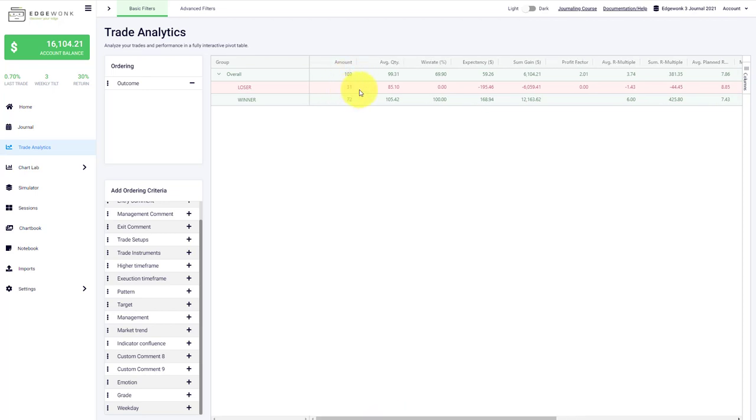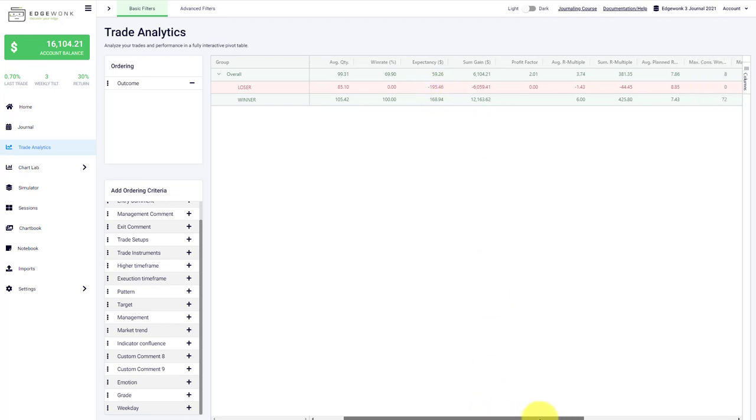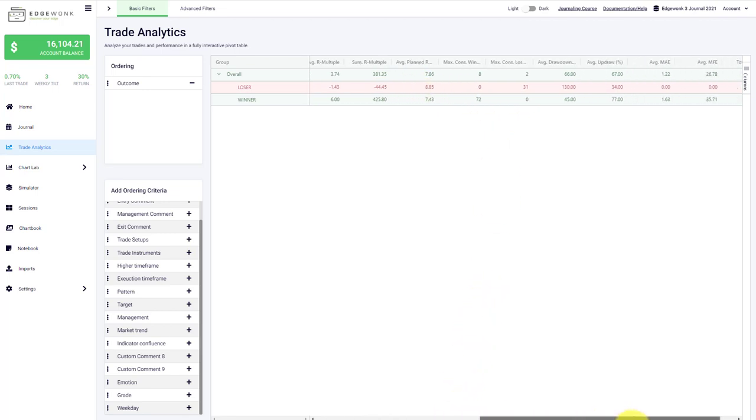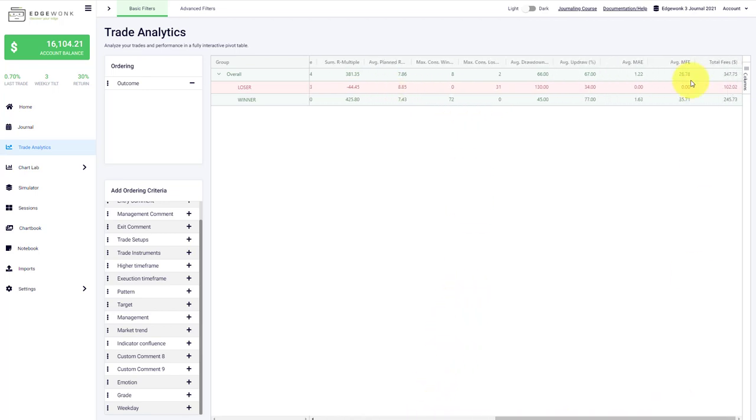We have 31 losing trades, 72 winning trades. What is really interesting here is the expectancy per trade. We can see our losing trades are on average bigger than our winning trades, which is not always a good sign. We have the sum of the gains or the losses in that case for the losing trades. We have the average R-multiple, the sum of the R-multiple, the average reward to risk ratio.